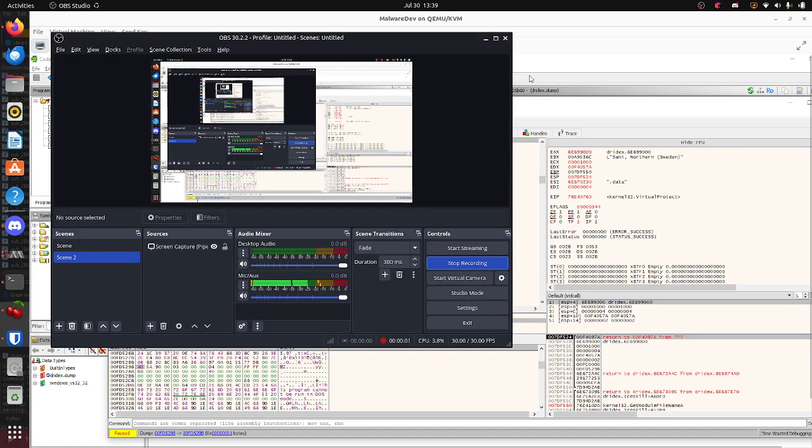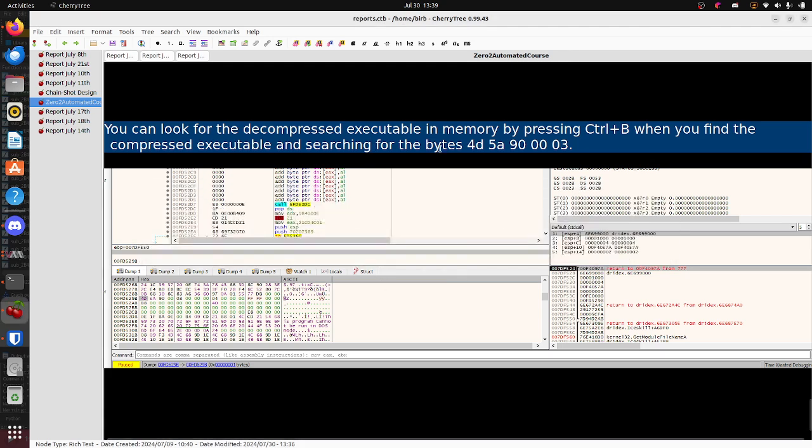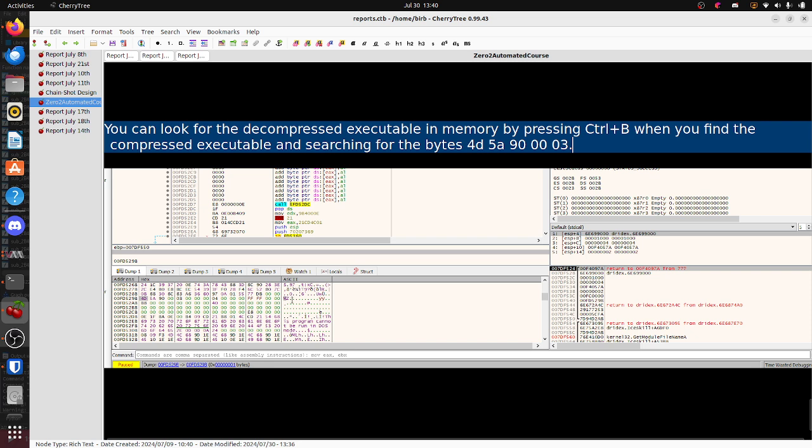Okay, so I'm taking Zero to Automated right now and I have my own notes. Here we're analyzing Drydex, and something that he probably didn't tell you that would be really helpful: we use the Drydex sample in the anti-analysis techniques part. I think I'm allowed to record and give out tips and answers.